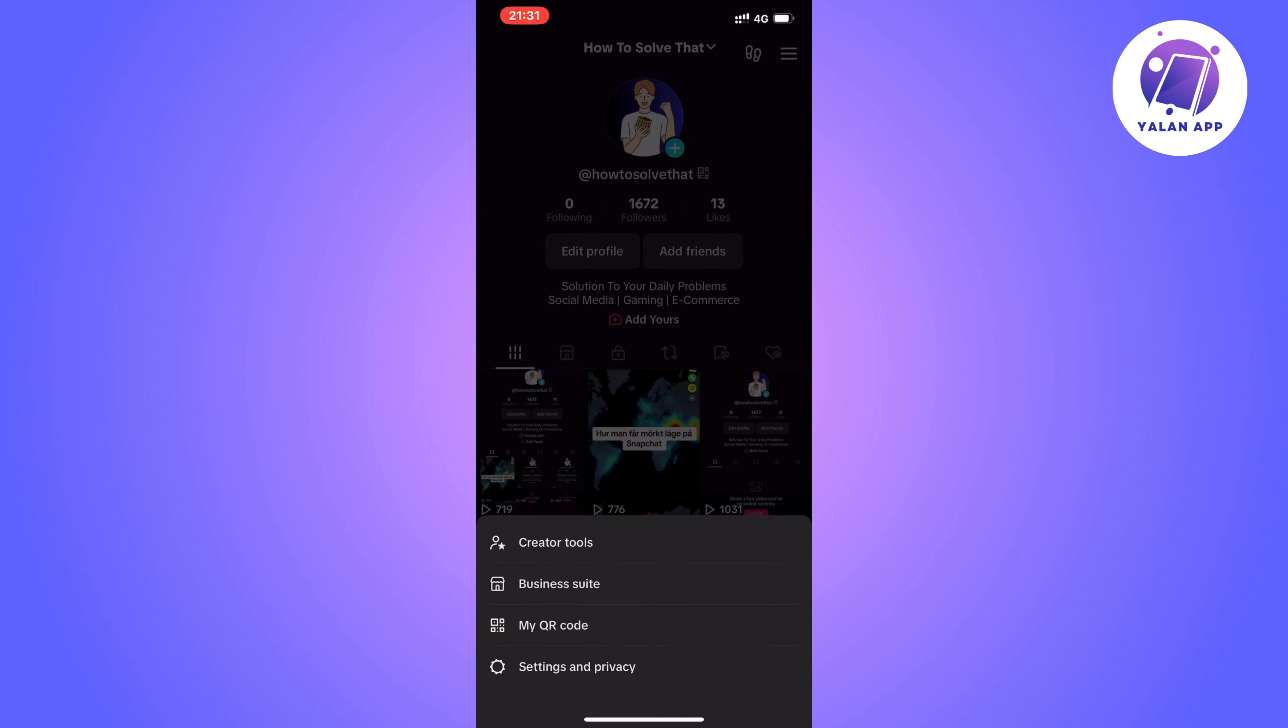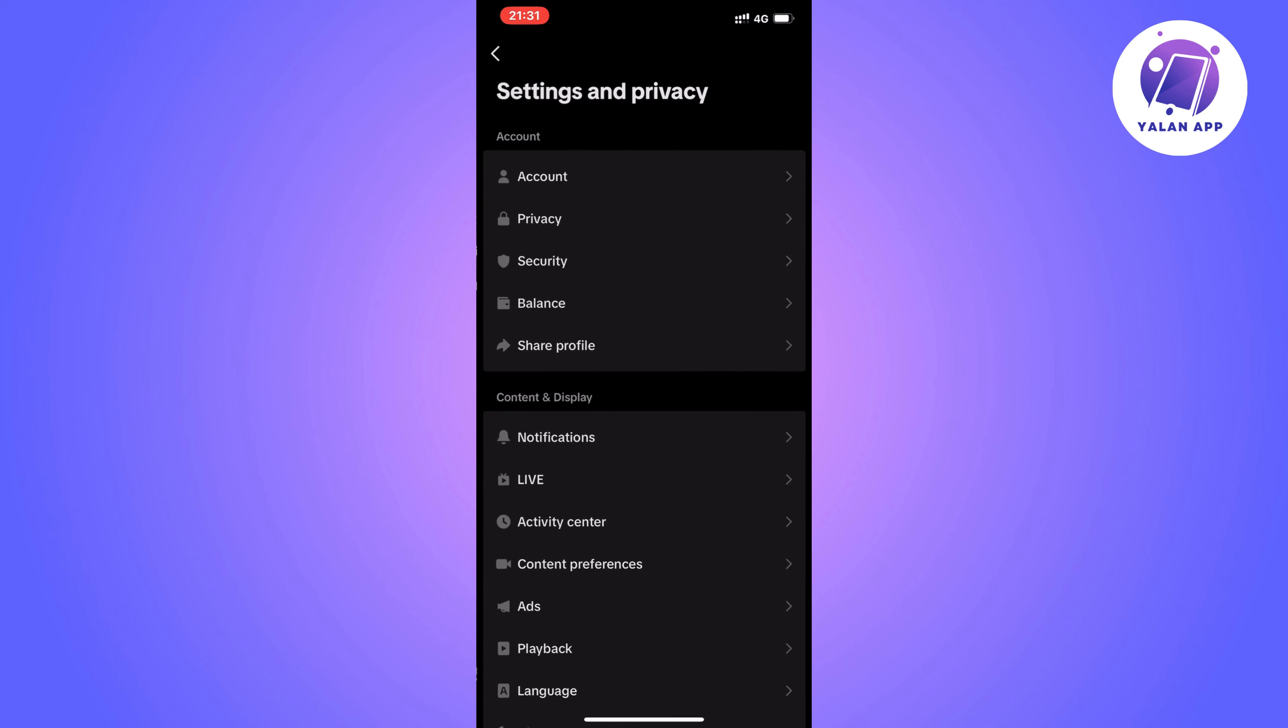Now what you're going to do on this page is click on settings and privacy, and you should now be taken to this page. Now what you're going to do here is just scroll down.